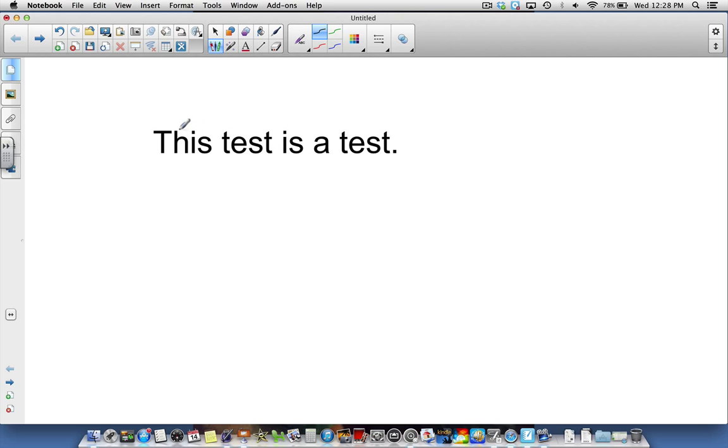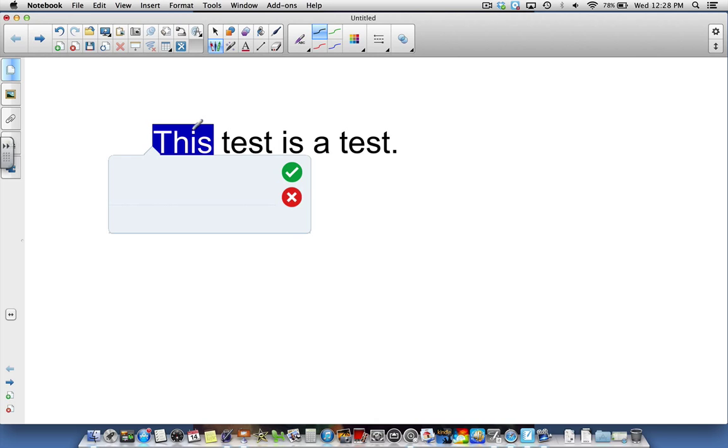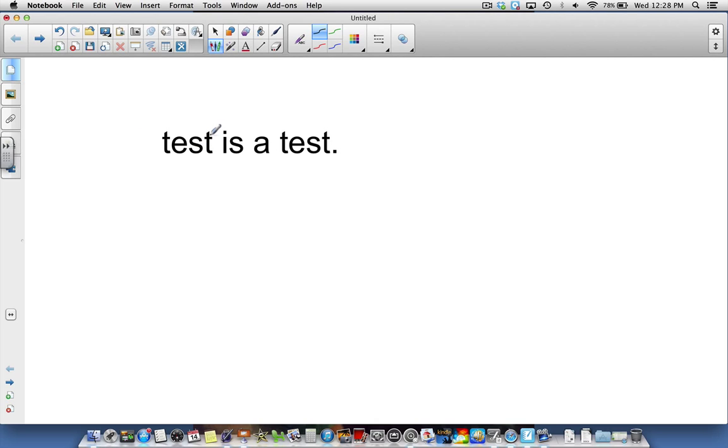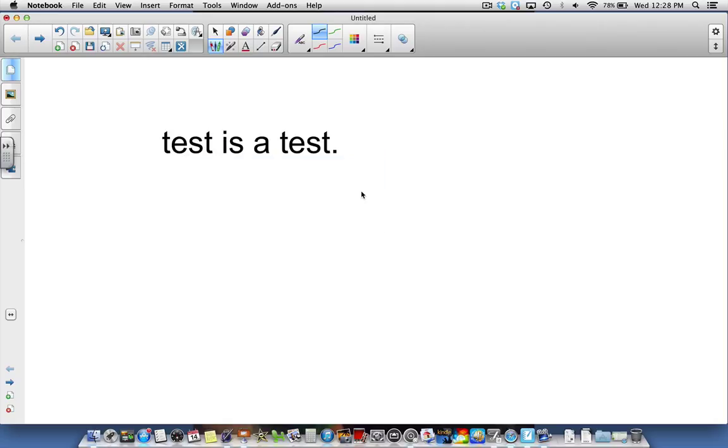So by circling the text you can replace it. By striking it through you can delete it. By putting the caret you can insert text, and by drawing a line through vertically you can insert a space.